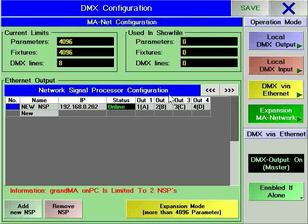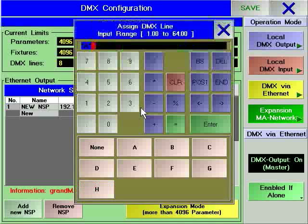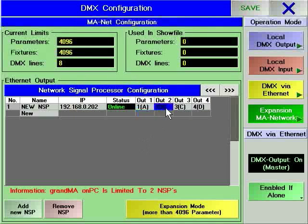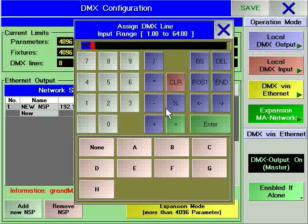By right-clicking in the output columns, you can set which of the console's DMX universes will be processed and output by each network signal processor.